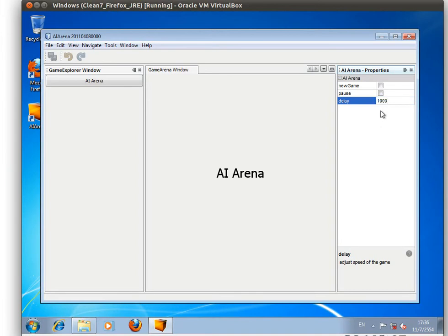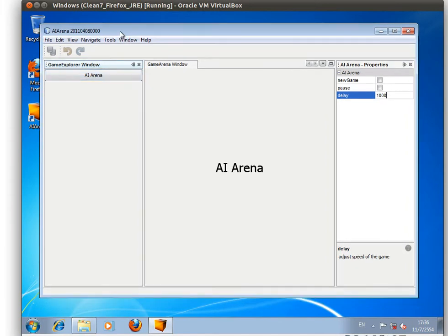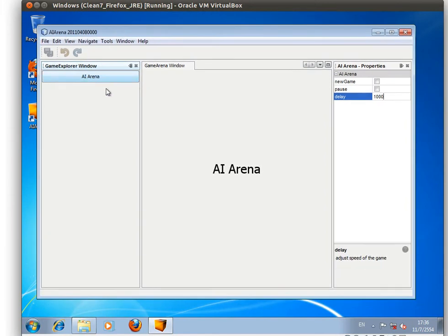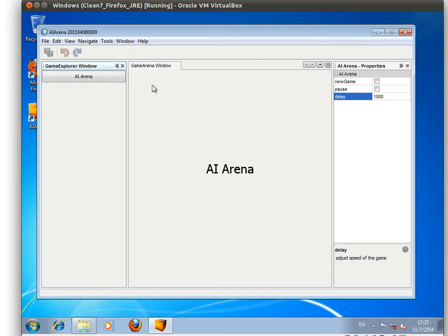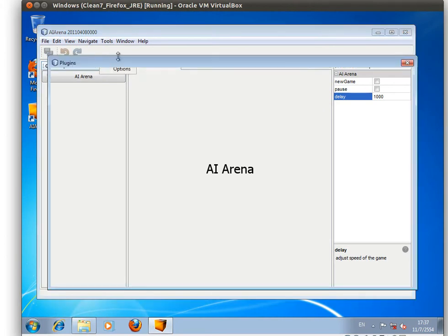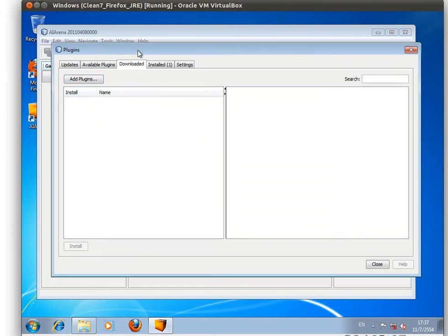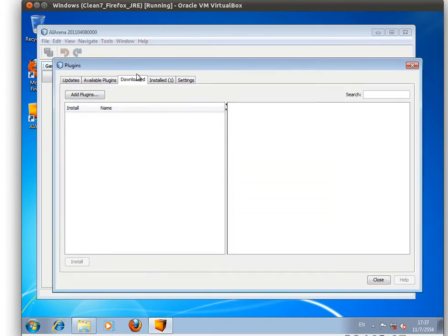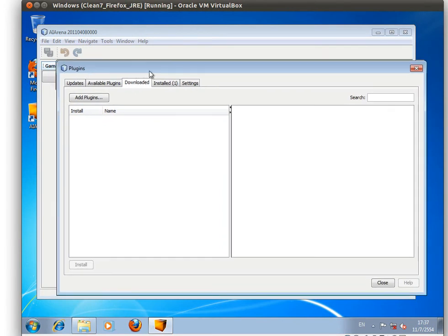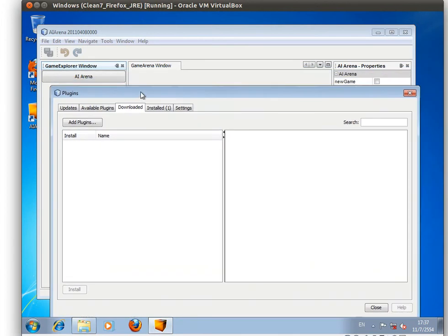So on its own, the platform is not very interesting, but if the user decides to install a new game, it can be done through the plugin manager. The user doesn't have to download